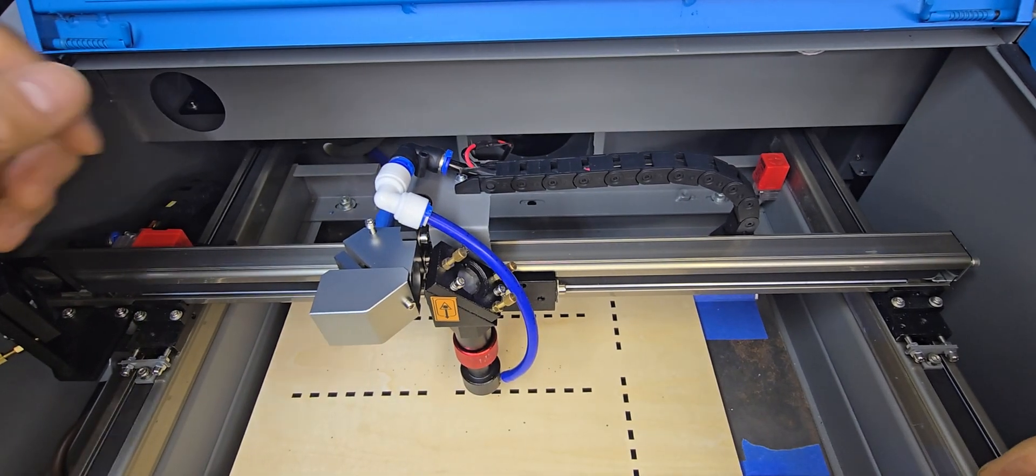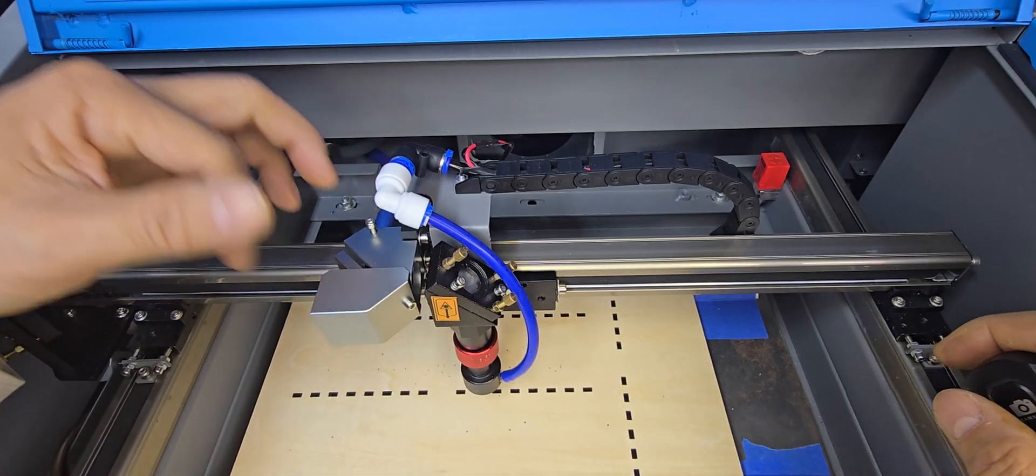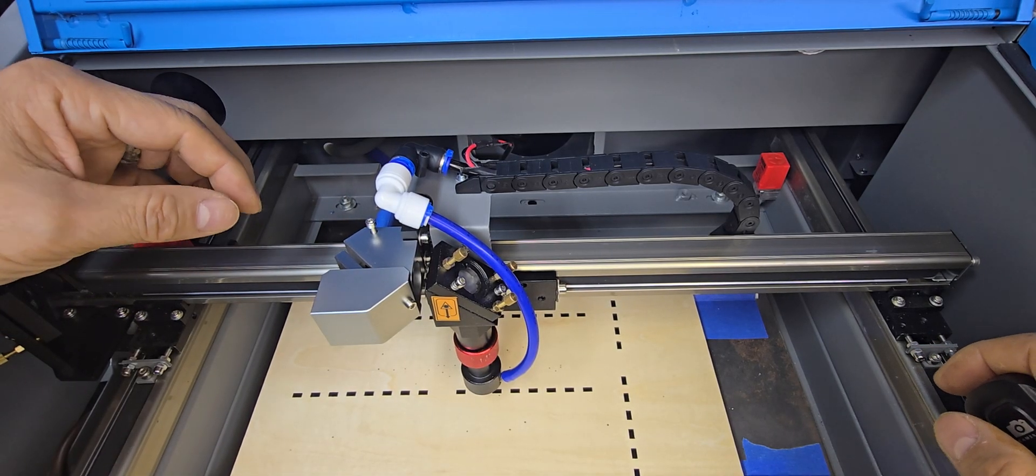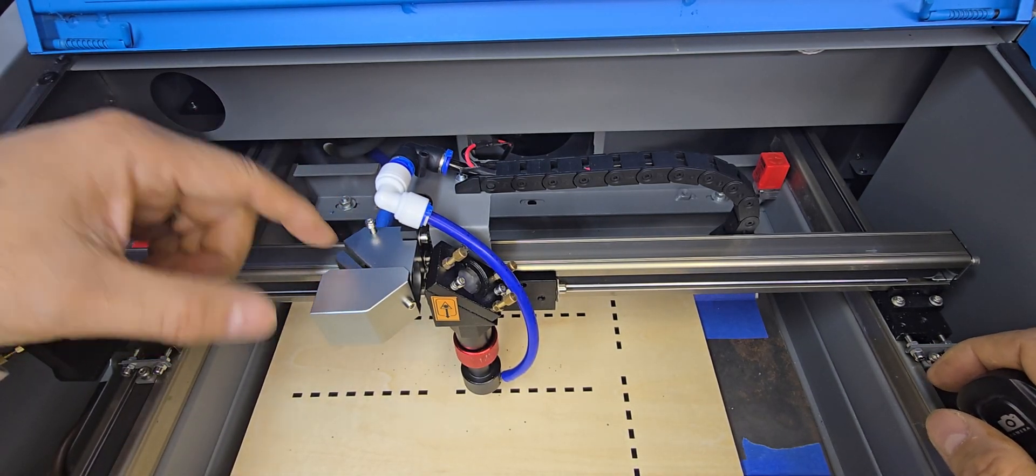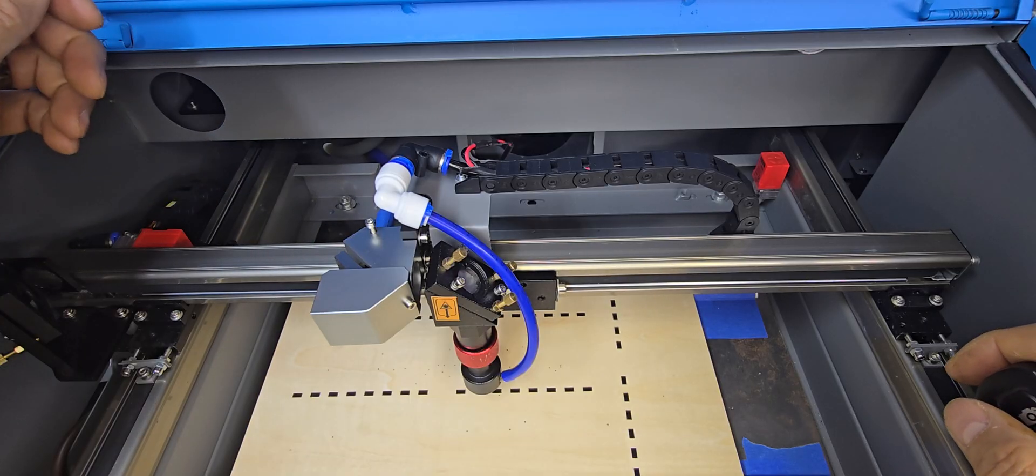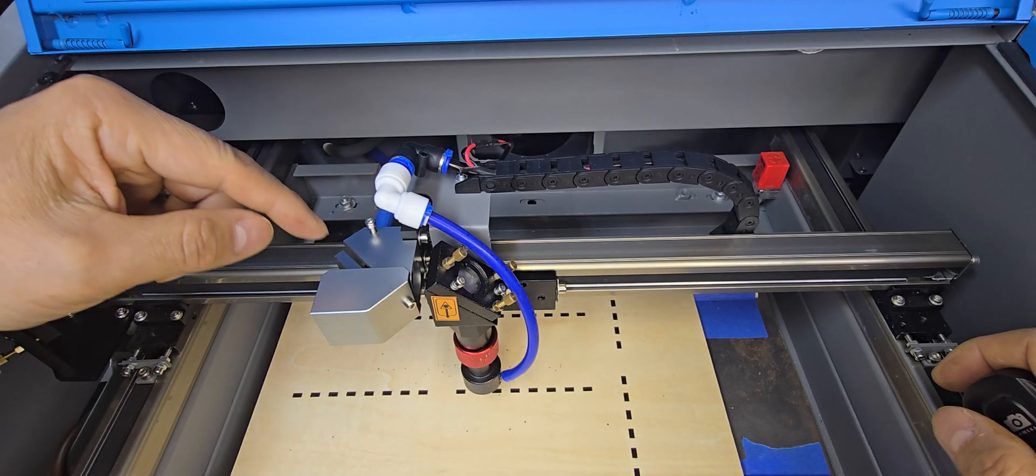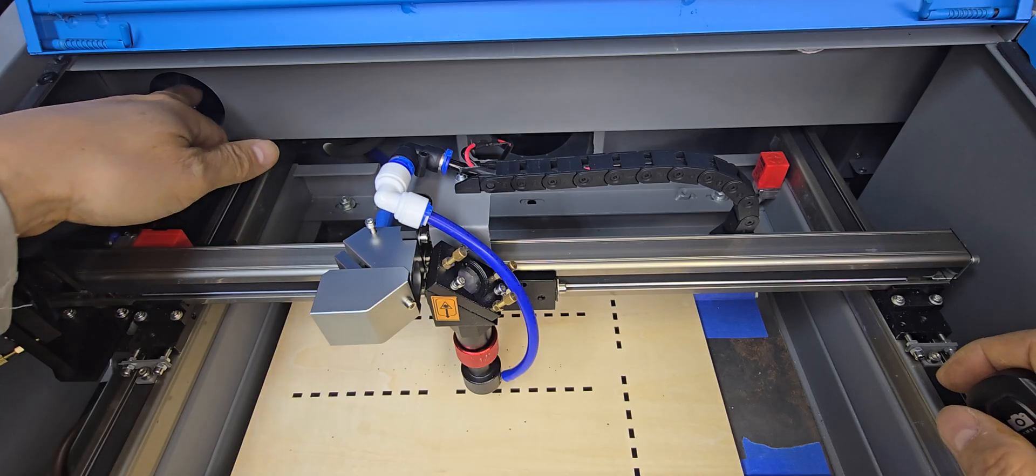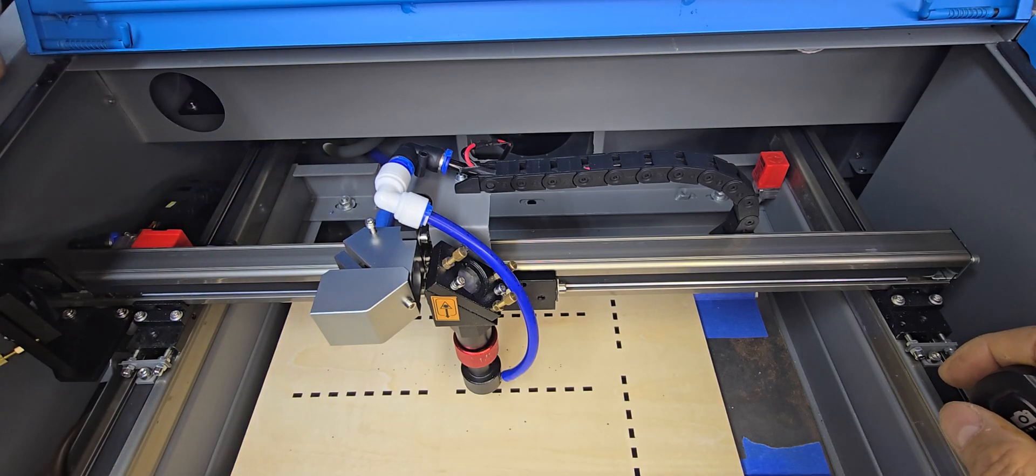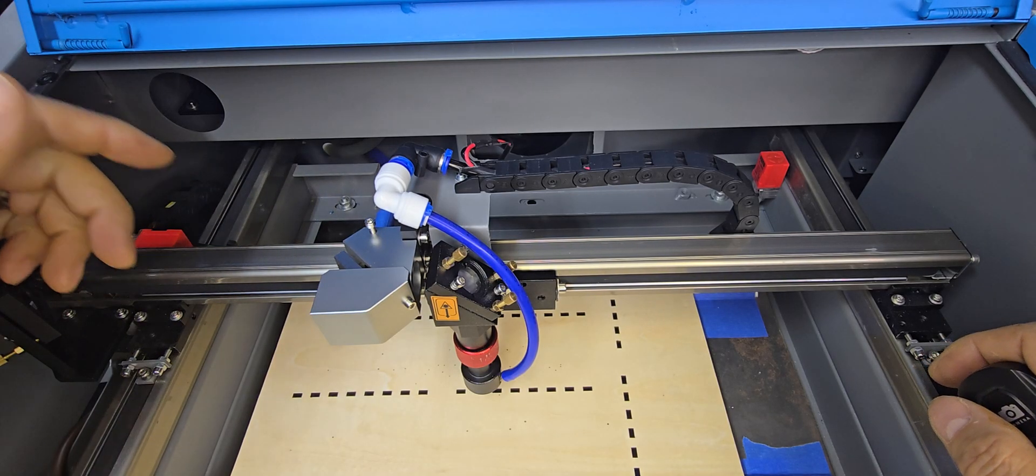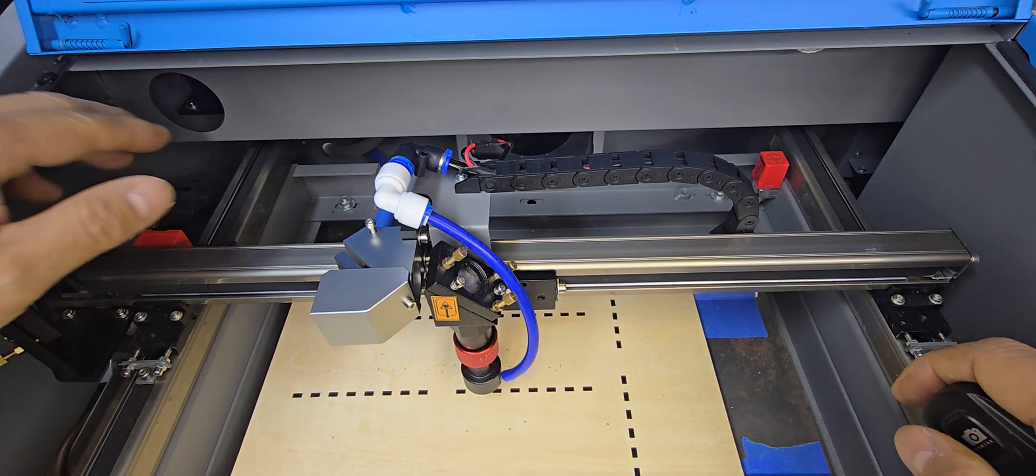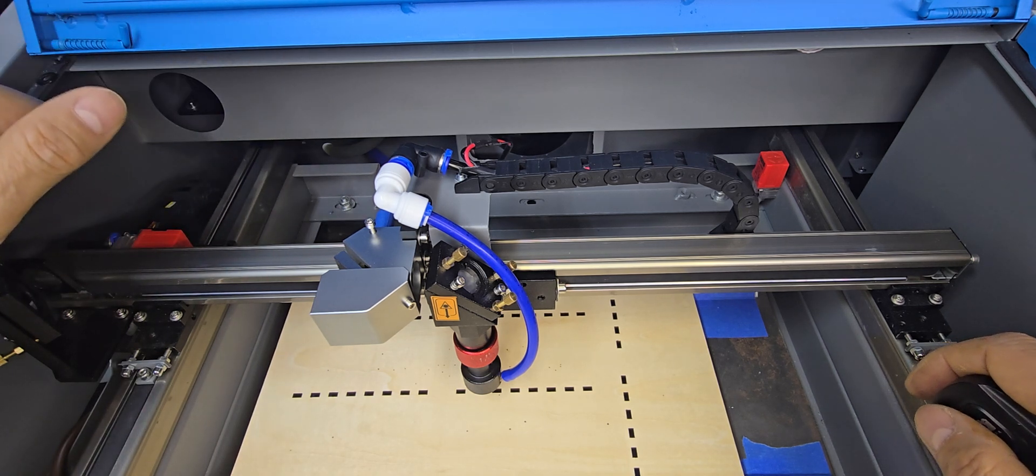Cloudray does sell some other Laserbeam Combiner sets, but this was the most compact one that I saw. Now, really, these are made to be placed by the first mirror back there, but any of you guys that own one of these K40s or the K40+, there's not a whole lot of room back there.